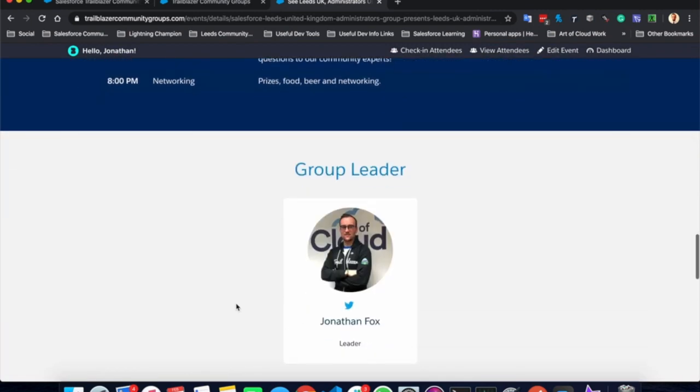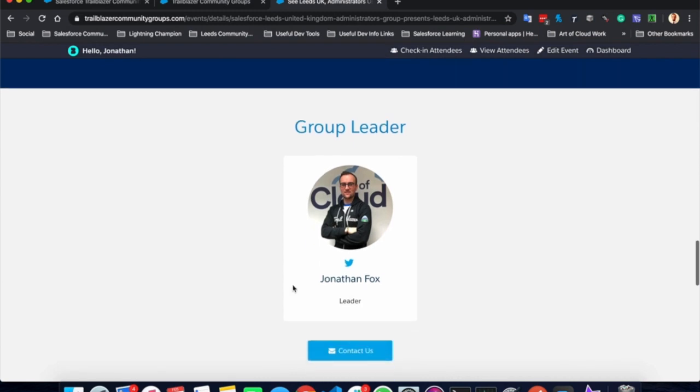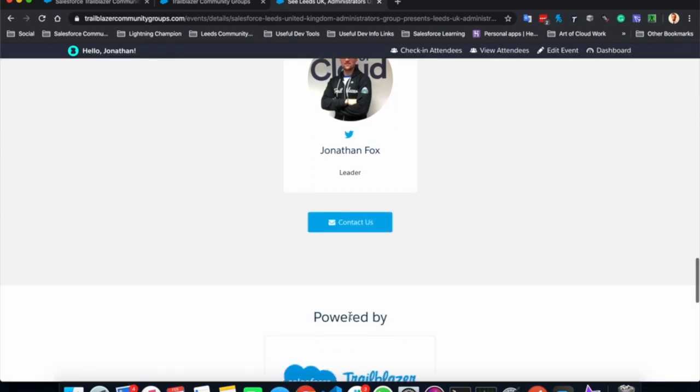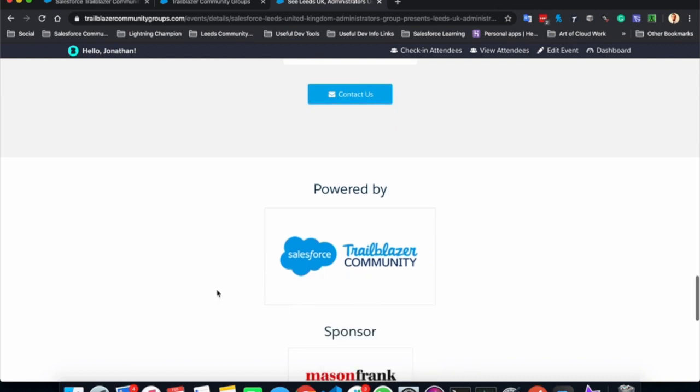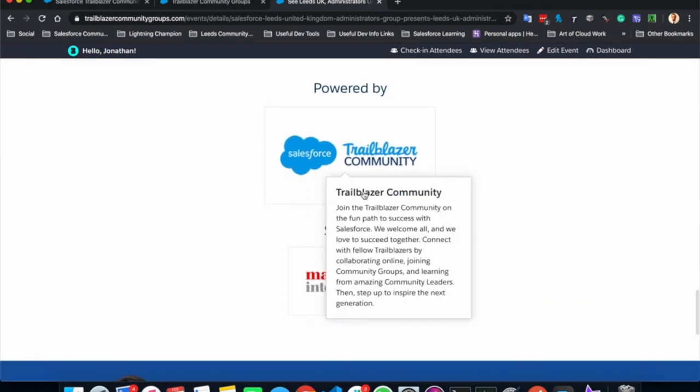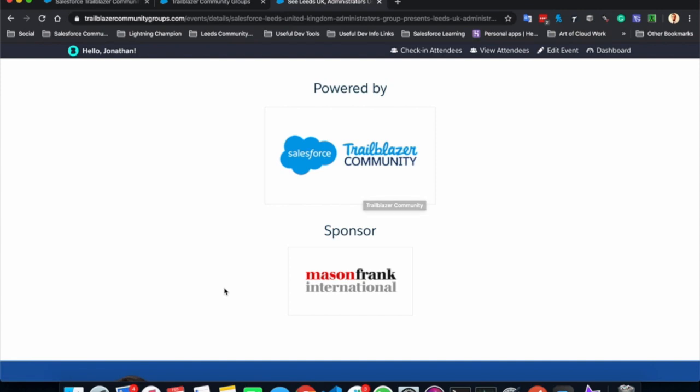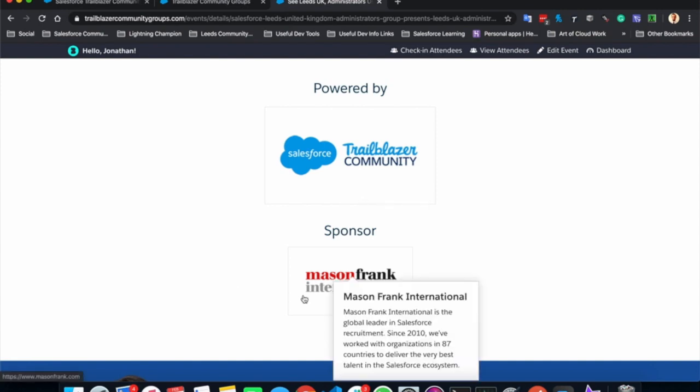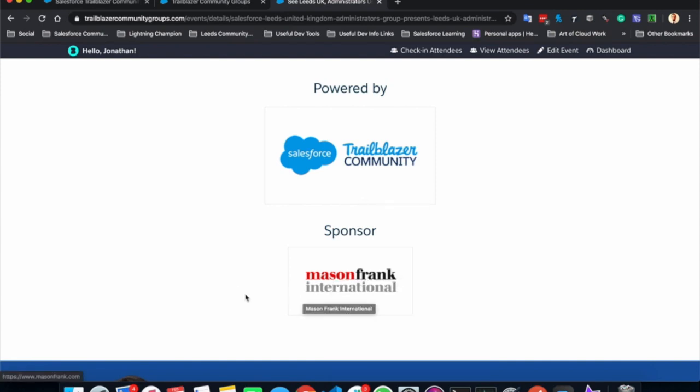Finally, as we go down, we can see who the group leader is again by quick links to contact details and social media. And finally, we can see a bit about how it's powered, obviously, by the Trailblazer community and who the sponsor is for this event.